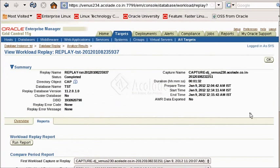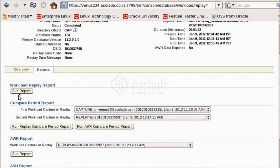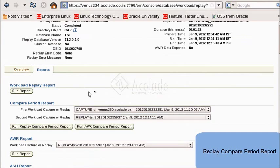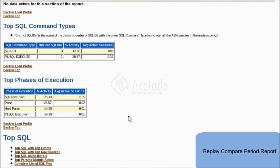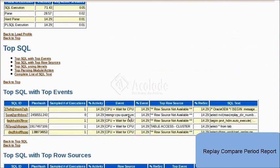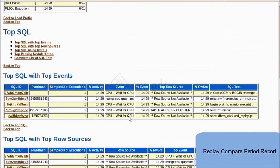Now we will have a look at the report screen where the automatic workload repository report, active session history report, and workload replay report can be seen. What we are seeing now is the replay compare period report with details on the top events, load profile, top service modules, top SQL command types, and so on.